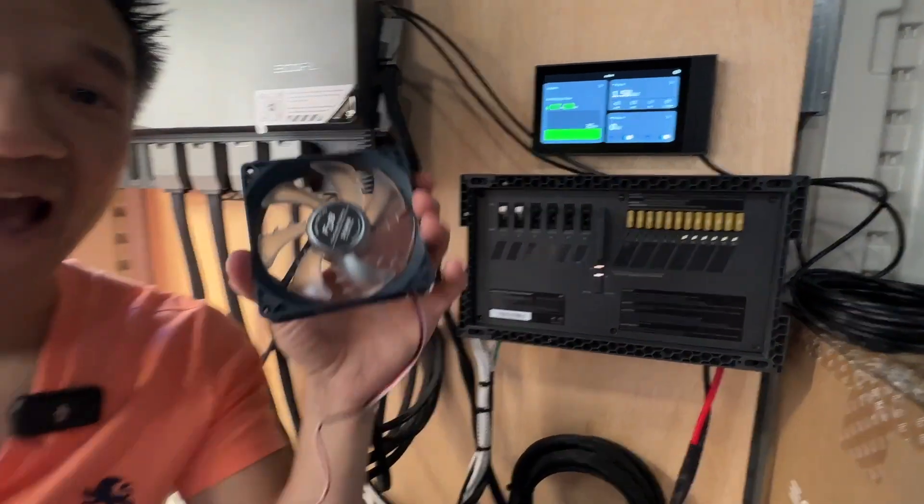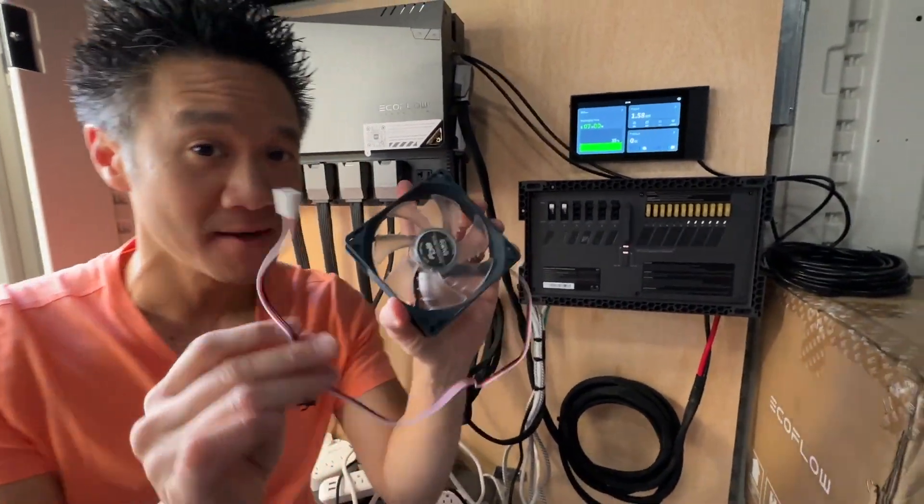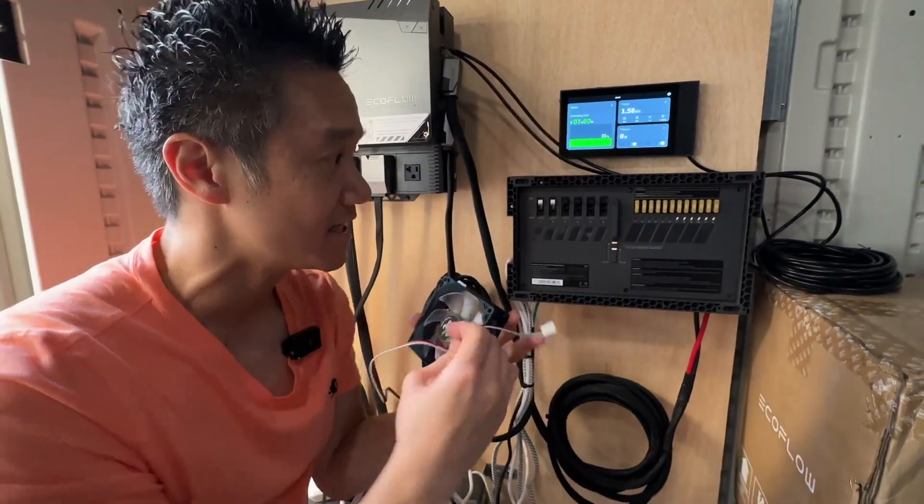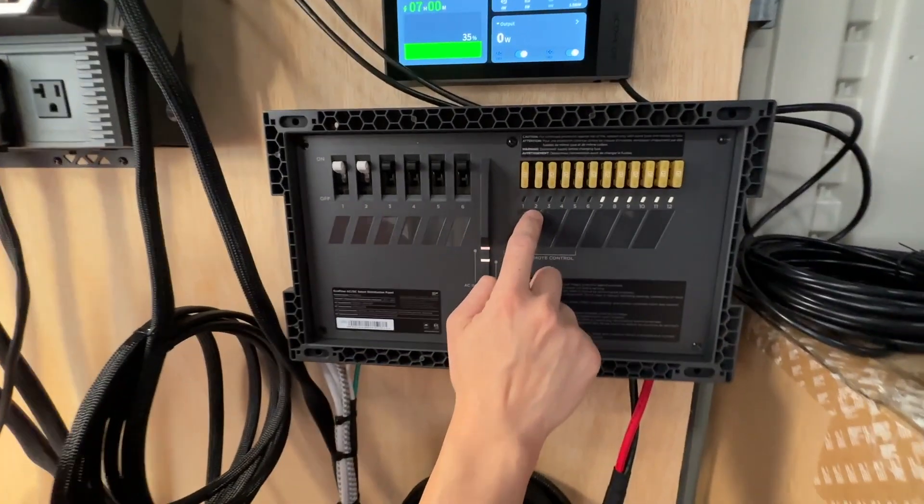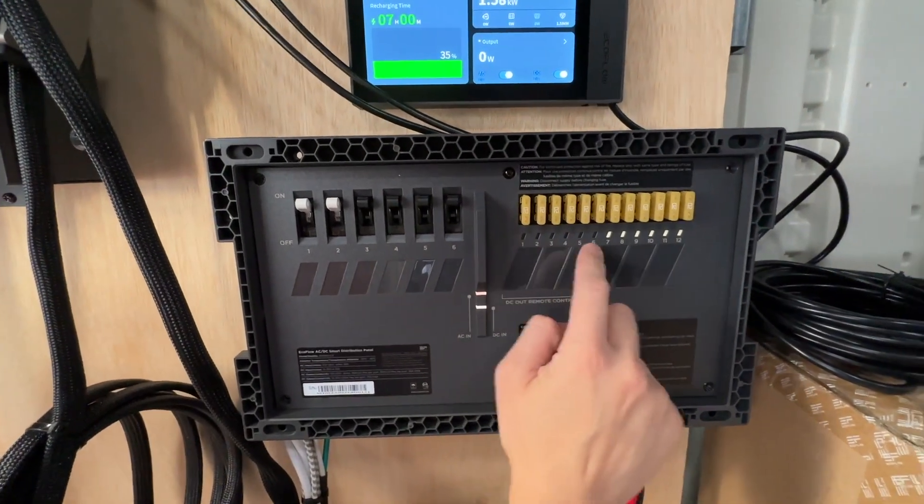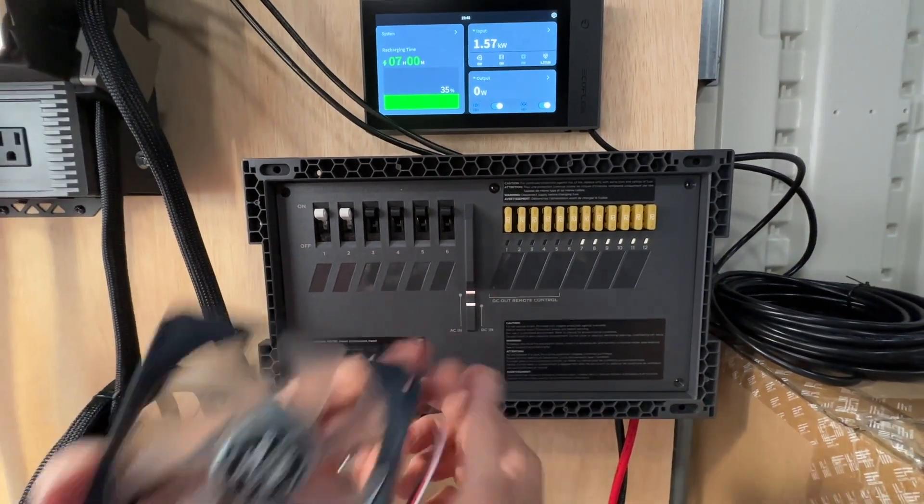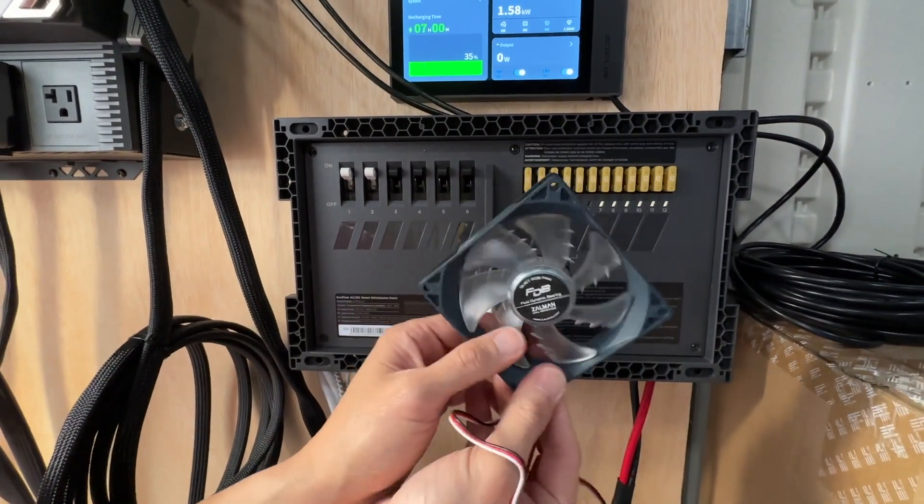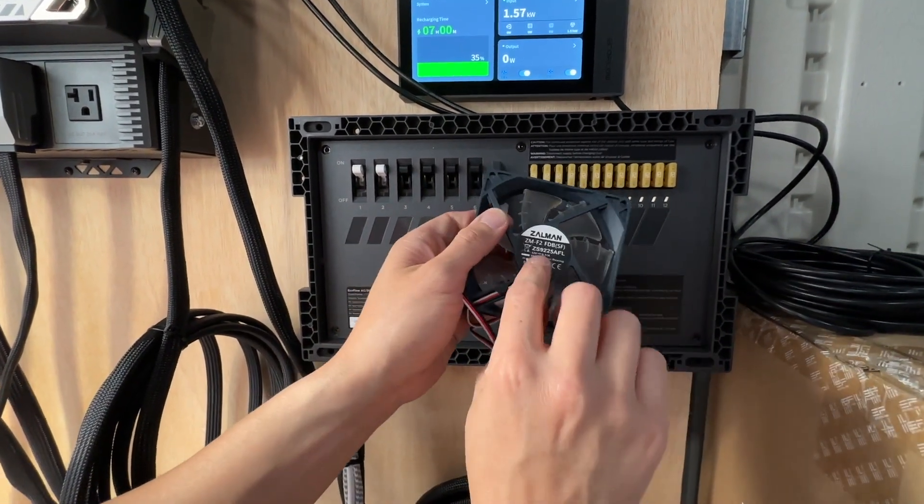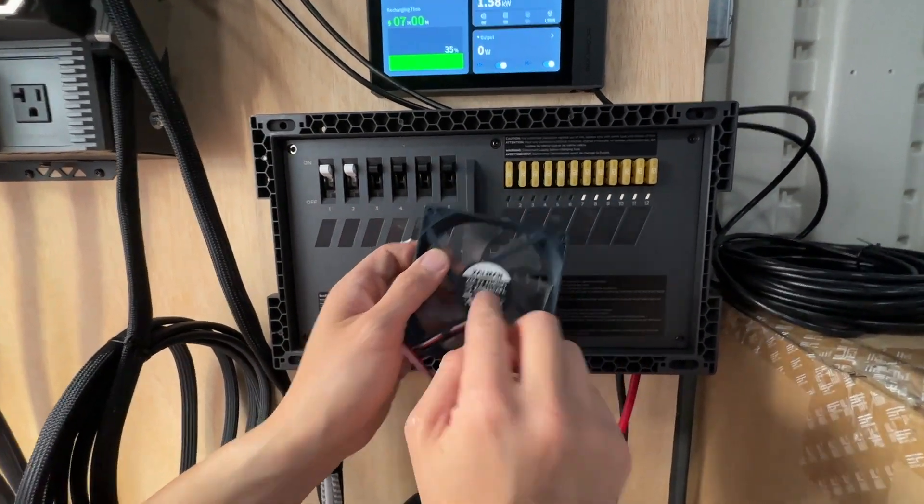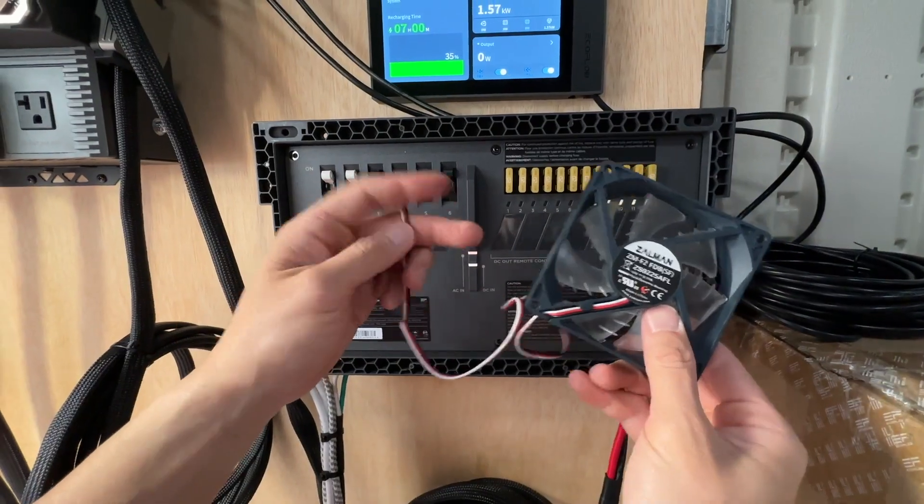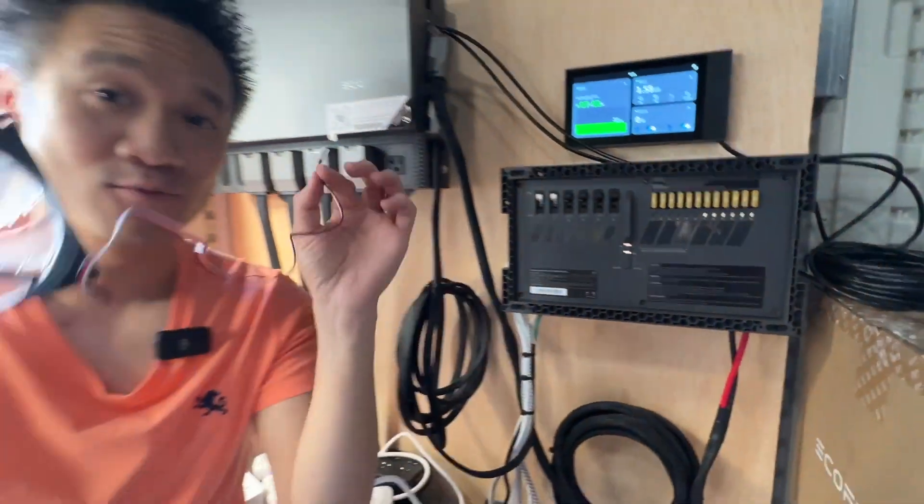We want to add a DC load because the cool thing about the EcoFlow power kit is one, two, three, four, five, six - these are all remote controllable. So we're going to test with one DC load. This is a 12 volt fan right here. We're going to wire up circuit one and test it out.